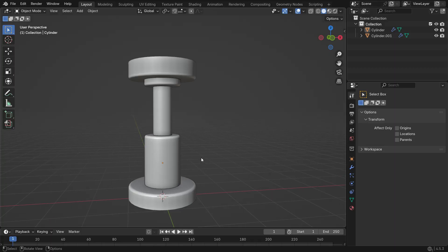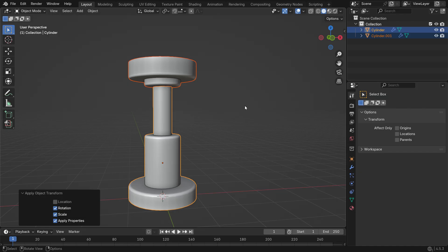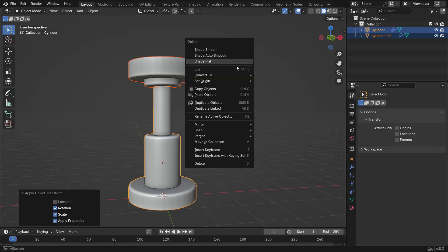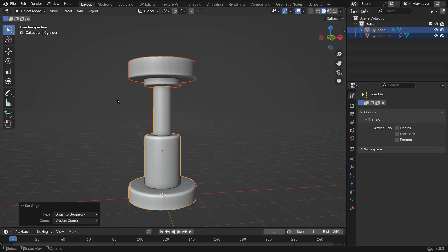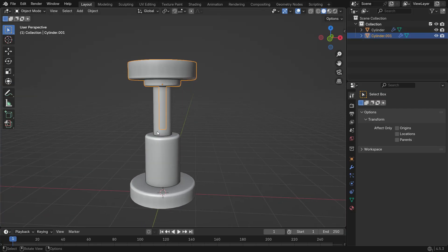Press A to select all, then Ctrl A and apply Rotation and Scale to make the geometry uniform. Finally, right-click and choose Set Origin and Origin to Geometry to center the origins of all parts.